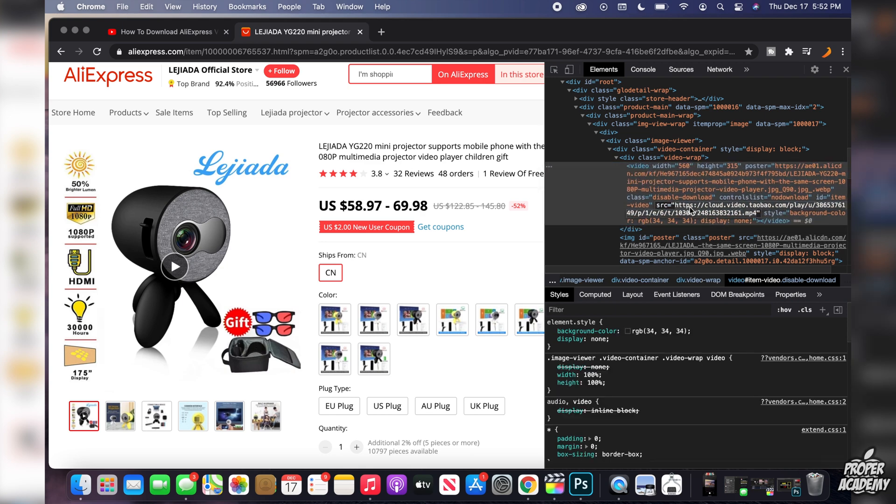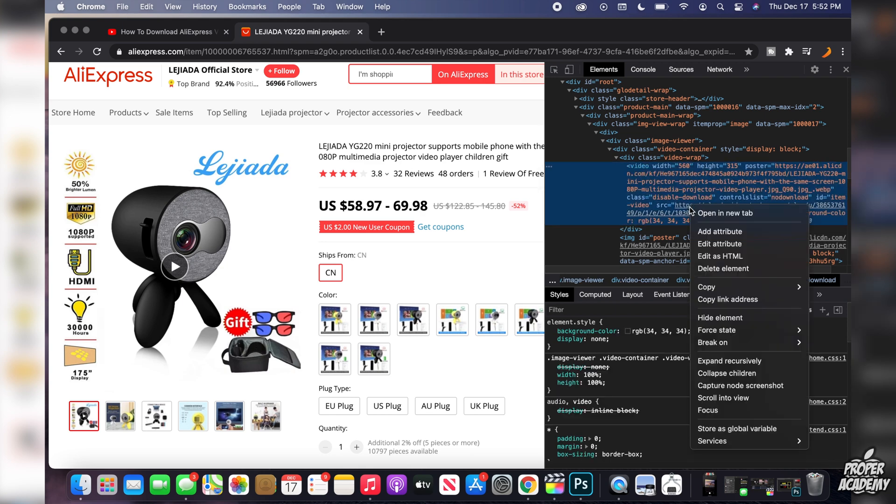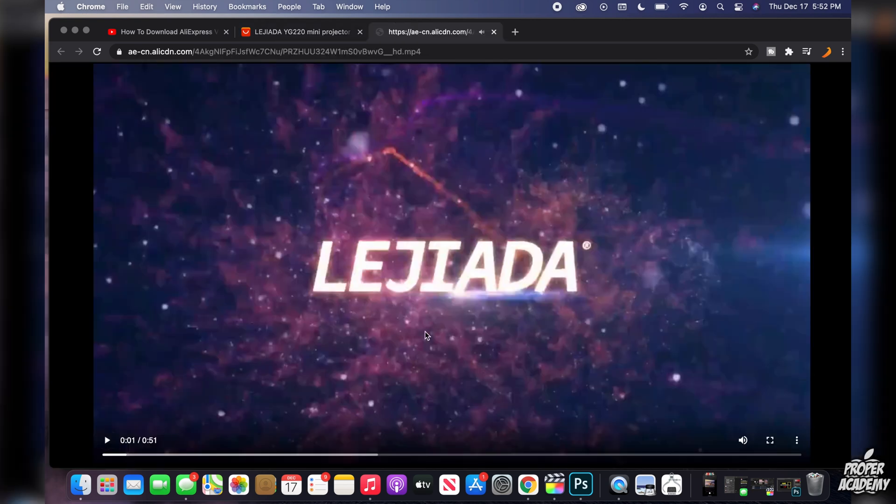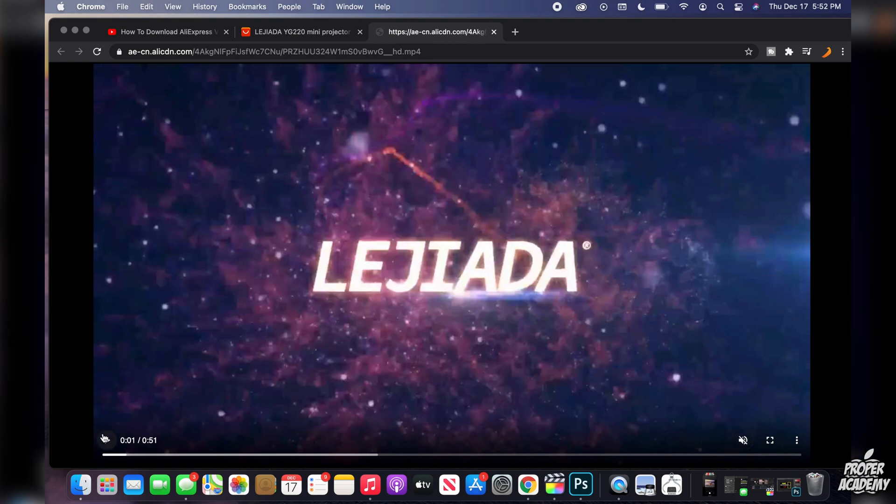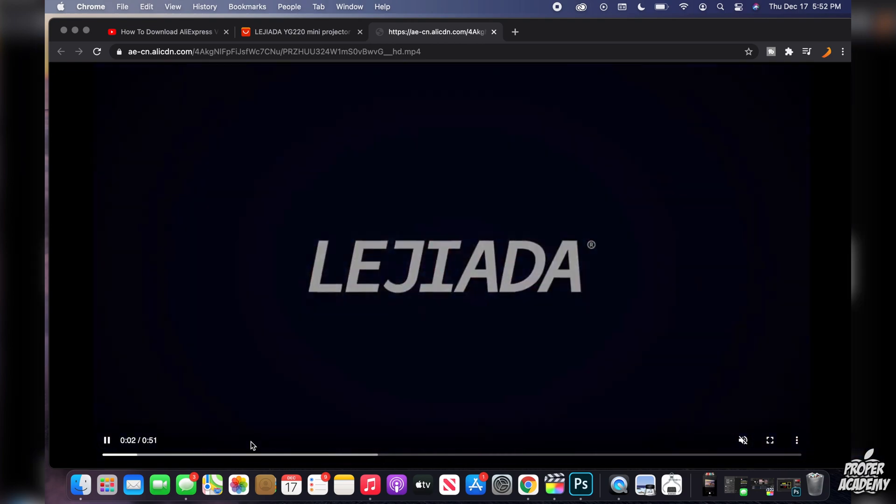And then we can then open it in a new tab. And as you guys see right here, here is the video for that product. So show you guys really quickly what it looks like here. Very simple.